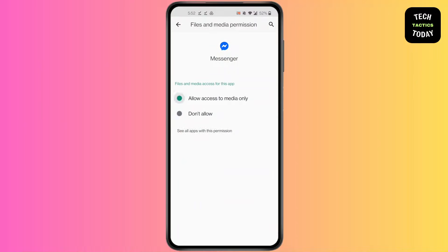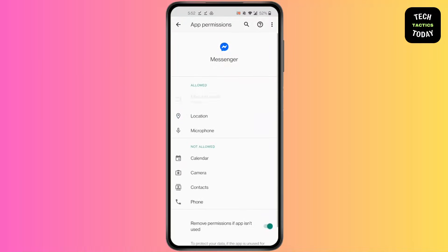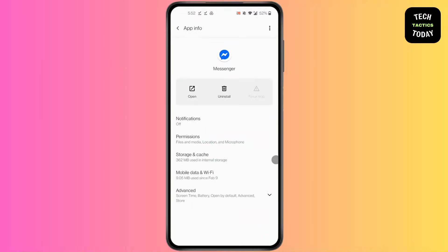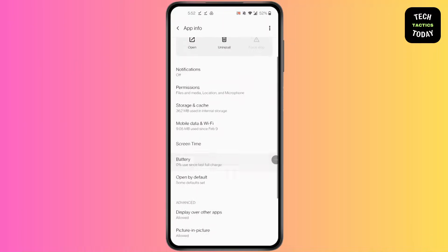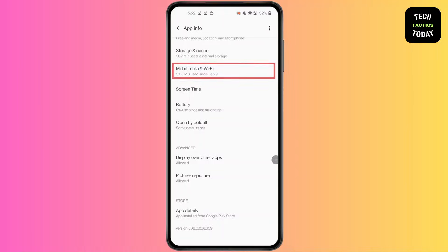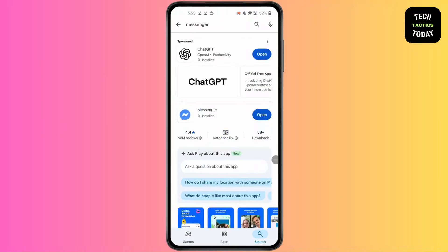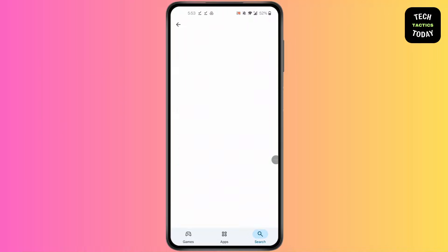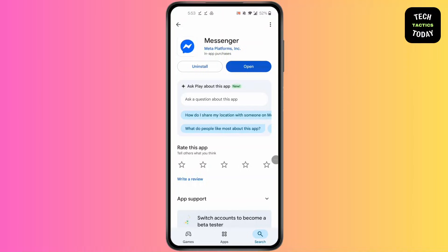After you have done that, go back and then go to Advanced. At the bottom, click on Mobile Data and Wi-Fi. Turn on Background Data and you're good to go. After that, go to Play Store.